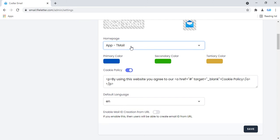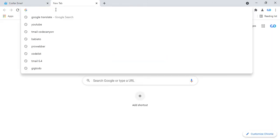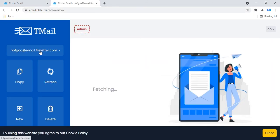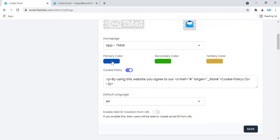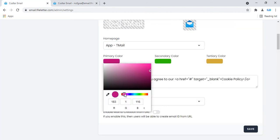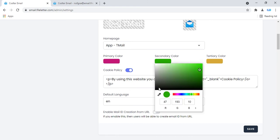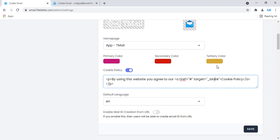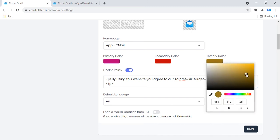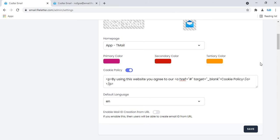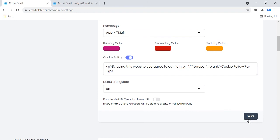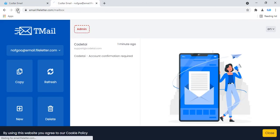On your home page, you can change your email color. My default temp email color is shown. You can change your temp email color and set a secondary color — for example, red. Then save. Refresh the temp email website to see the updated color.